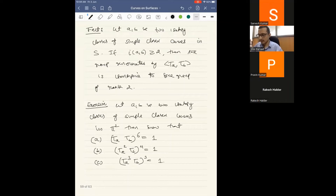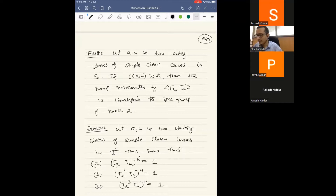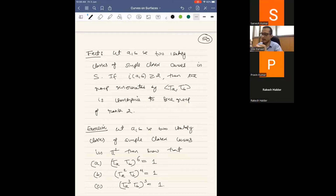So we have complete information about groups generated by Dehn twists around two curves: trivial intersection gives free abelian; intersection one gives the braid relation; intersection two or higher gives a free group of rank 2. For three or more curves, the complete classification of such groups is an open problem — some relations are known (like chain relations) but no complete classification.